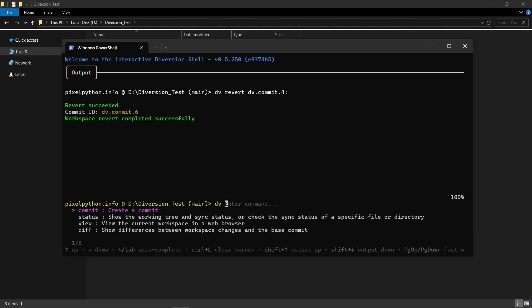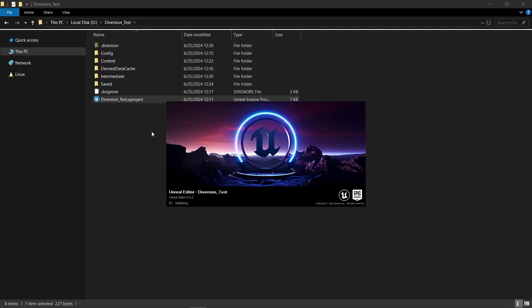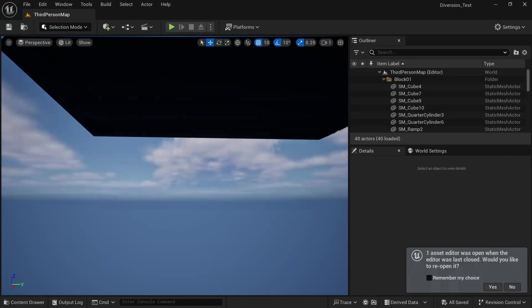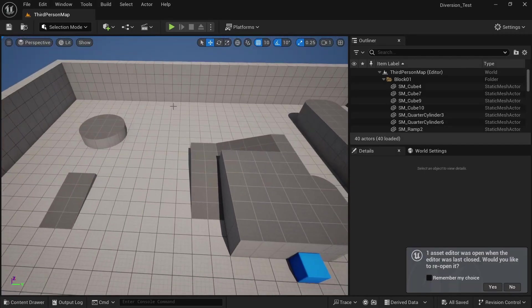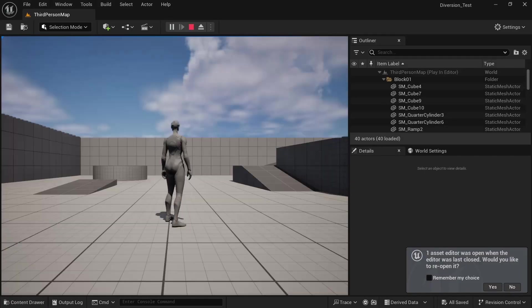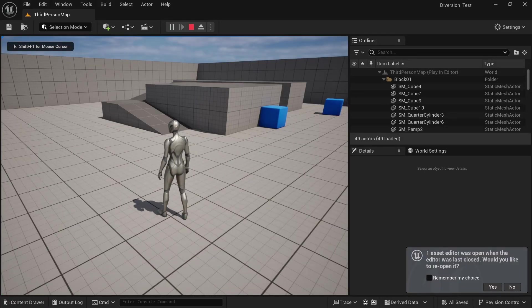And after a couple of seconds, the revert was completed successfully. Now when we open up the Unreal Engine project again, we can see that the last changes we made got rolled back and we fixed our mistakes. Right here, the stage is back up. I can play again and everything is working fine.